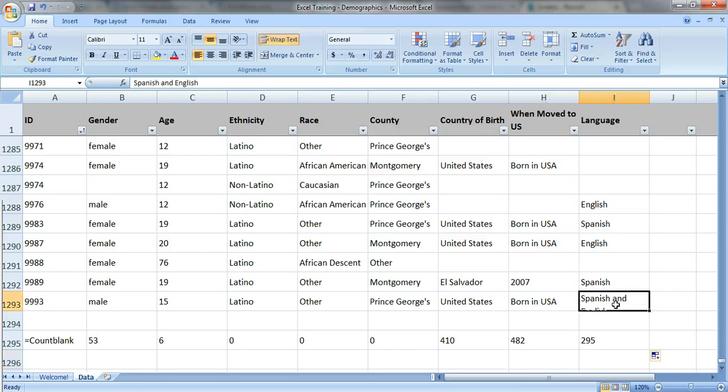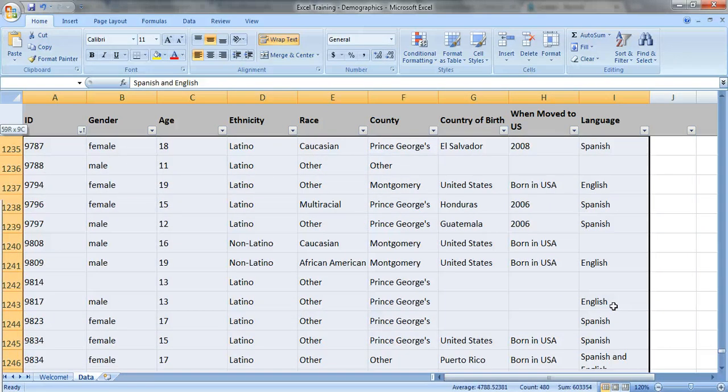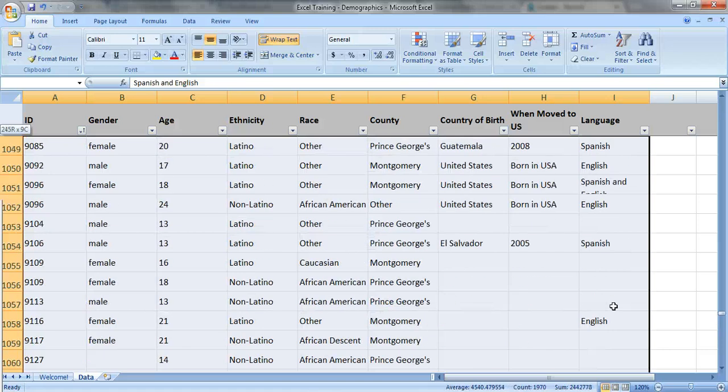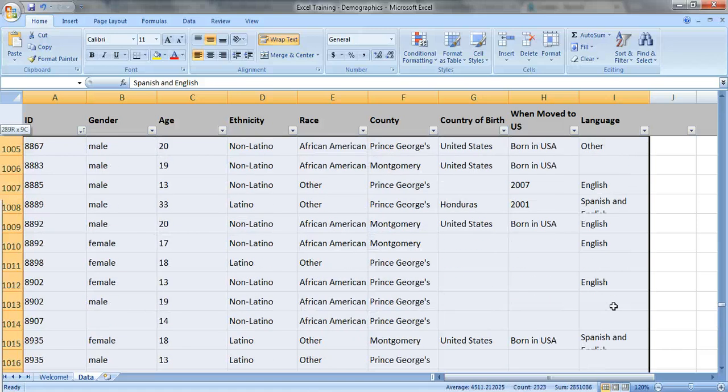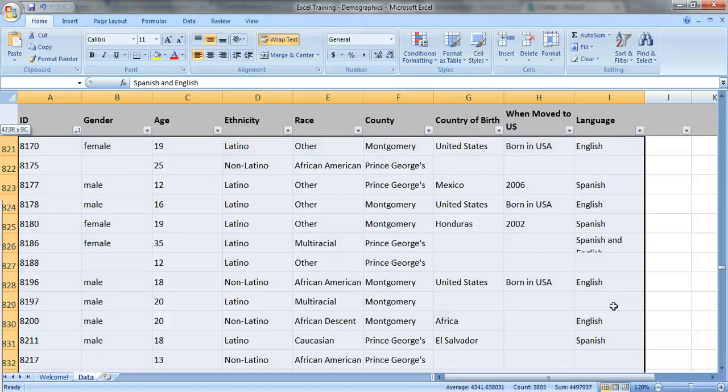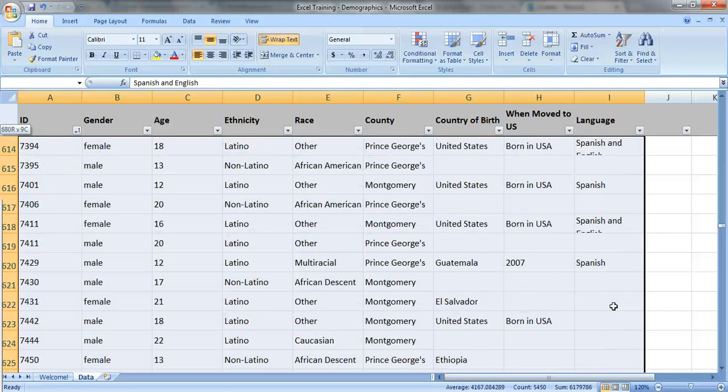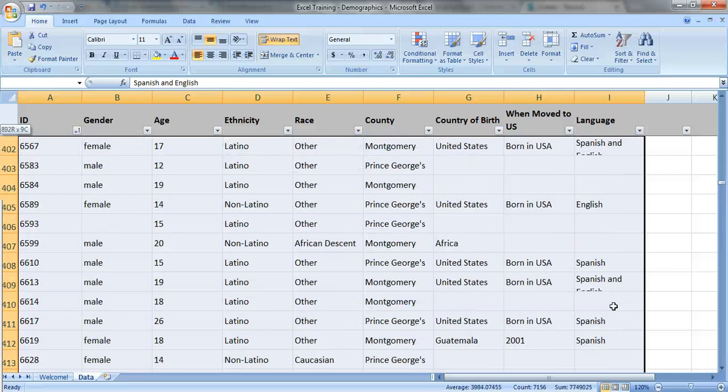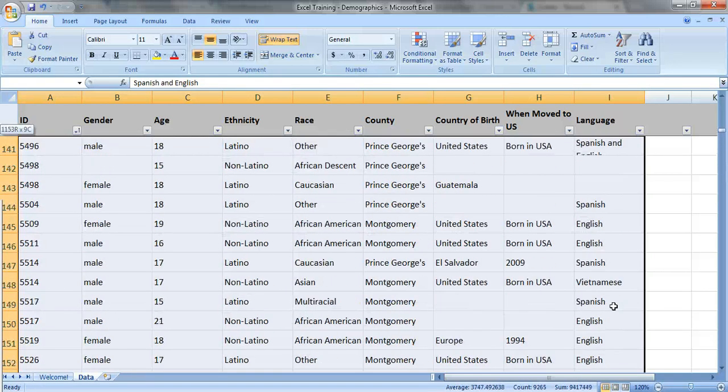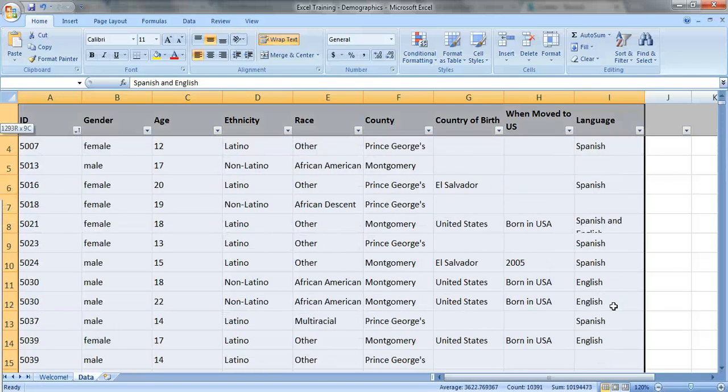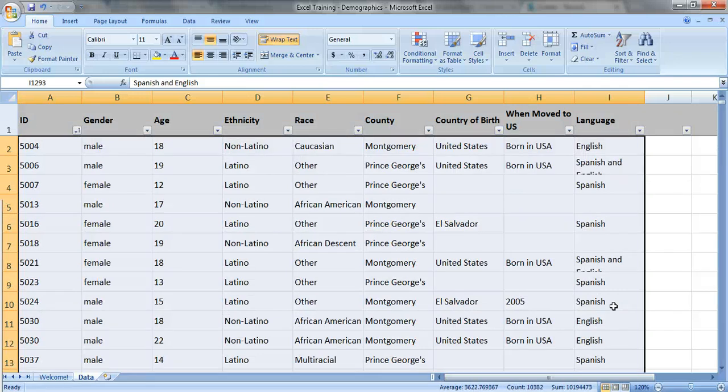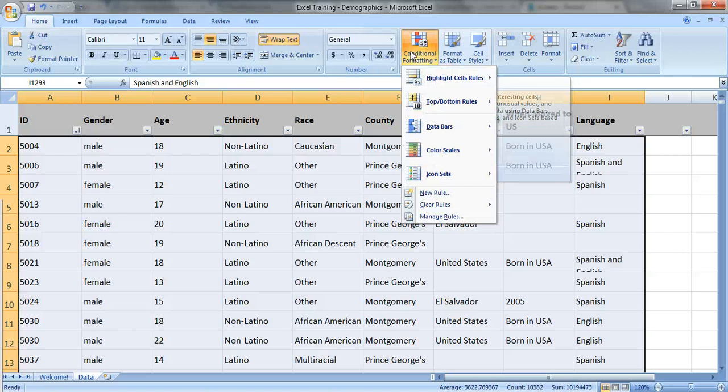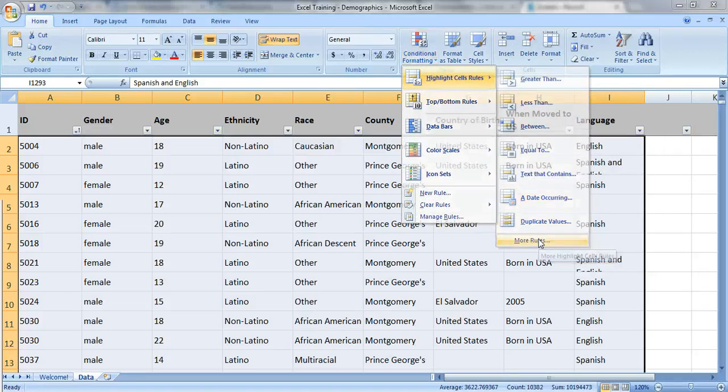So I'll show you what it looks like. Let's highlight all of our data. It's a lot of data right here, about 1200 people. Make sure you're on the home tab at the top. Look for the button that says conditional formatting. Click on it. Go to highlight cells rules and go all the way down to the bottom where it says more rules.